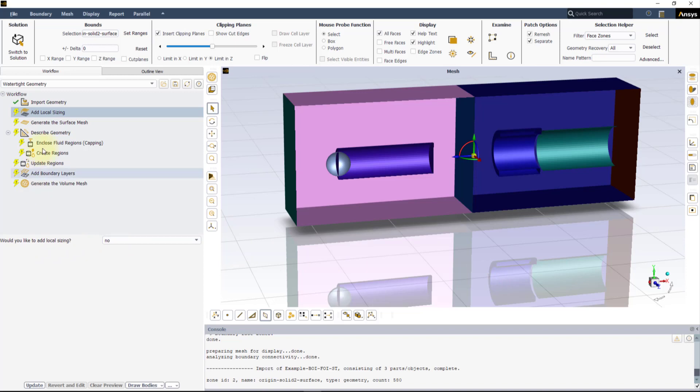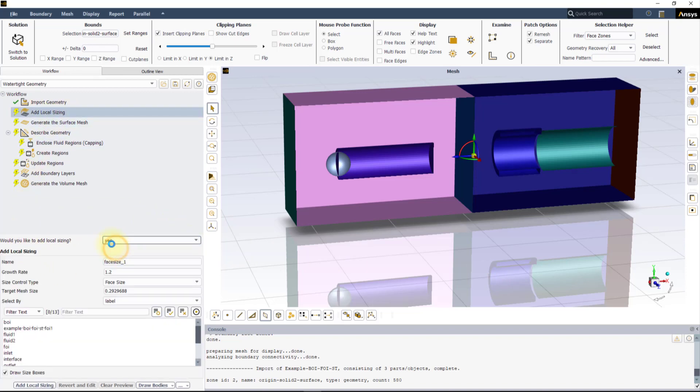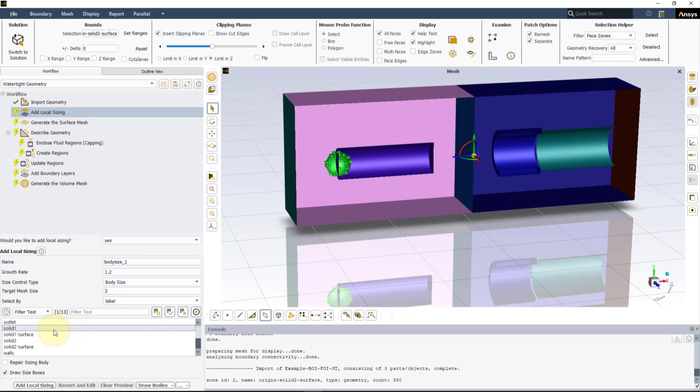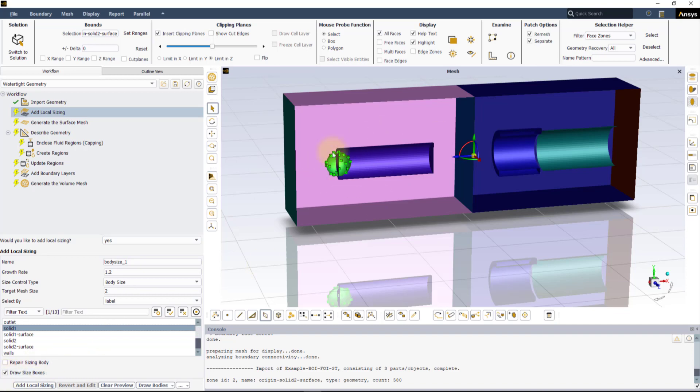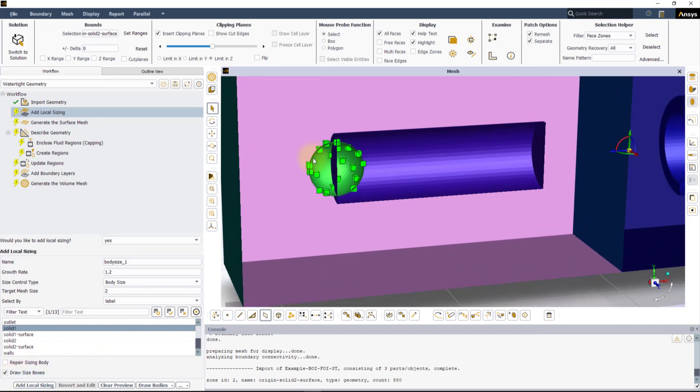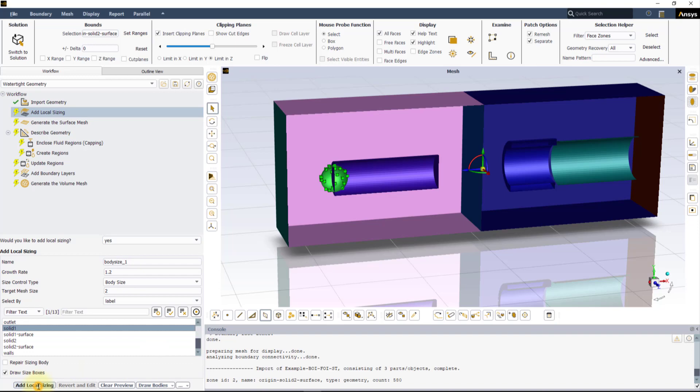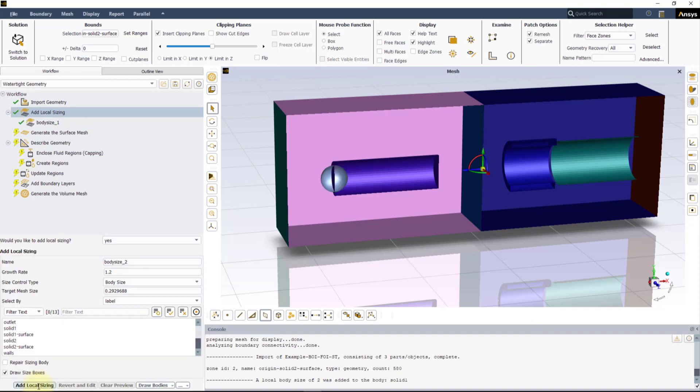In the Add Local Sizing task, select Yes to add local sizing. In the panel, under Size Control Type, select Body Size. Set 2 mm for the target mesh size and select Solid 1 among the labels. It is always a good practice for all sizes to use the clip plane and inspect the actual grid sizes with Draw Size Boxes enabled before moving to the next step. Click on Add Local Sizing to apply it.